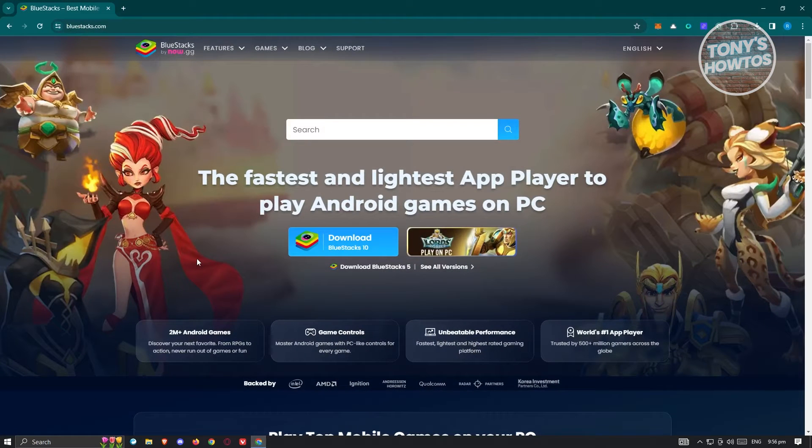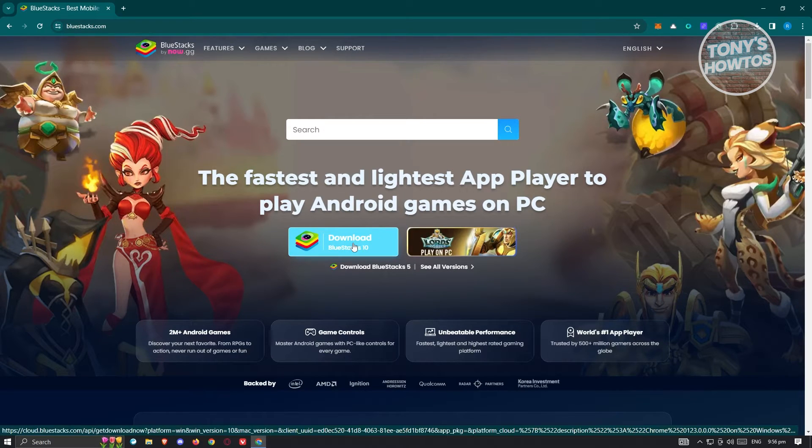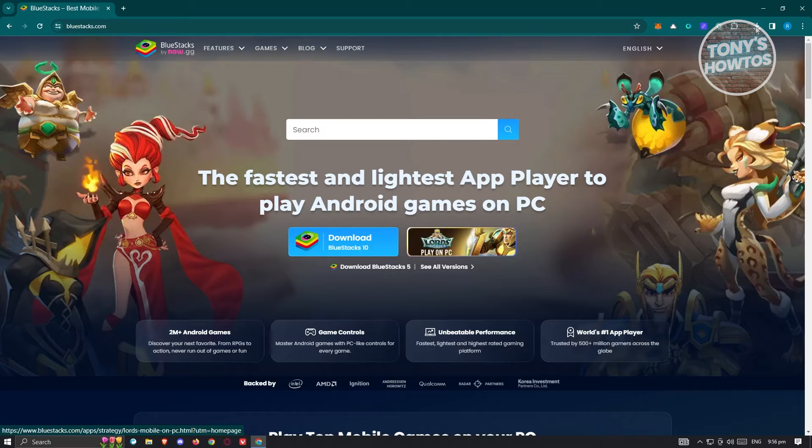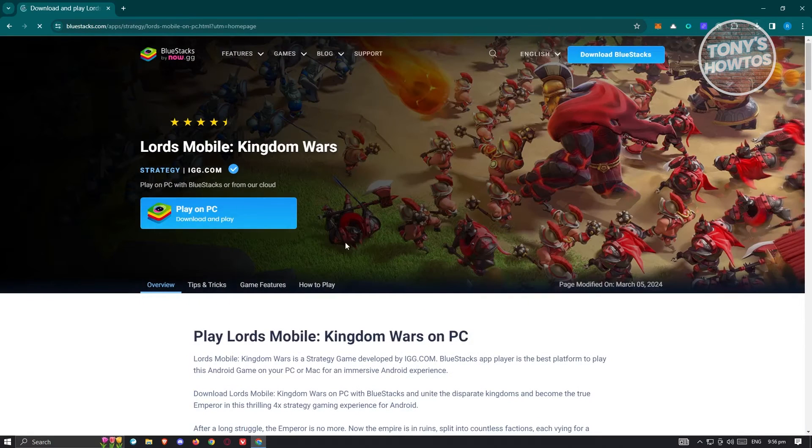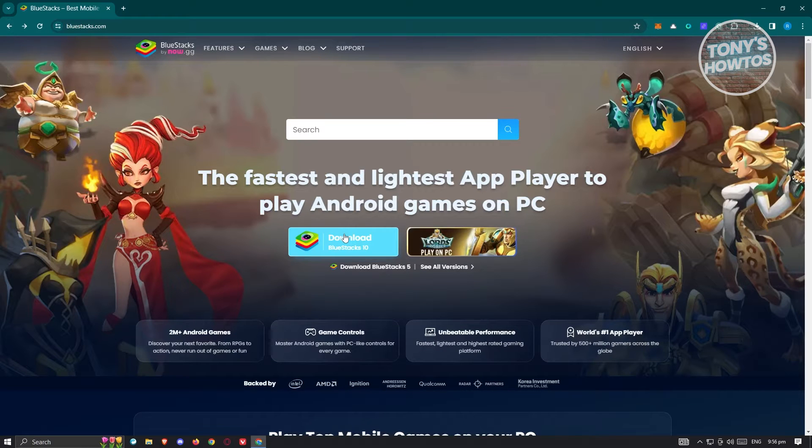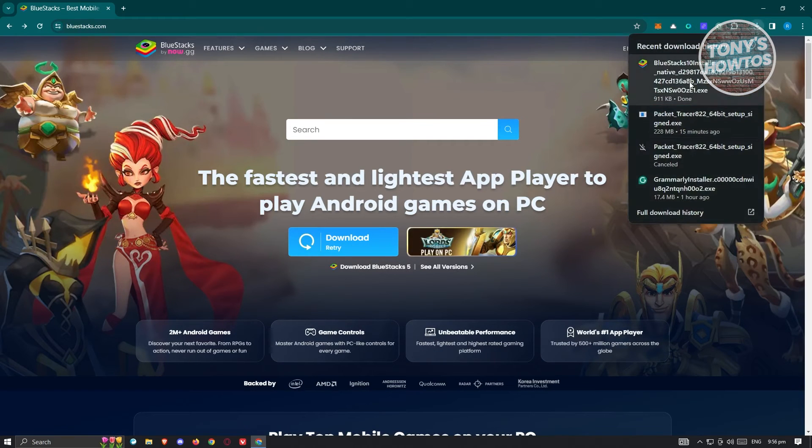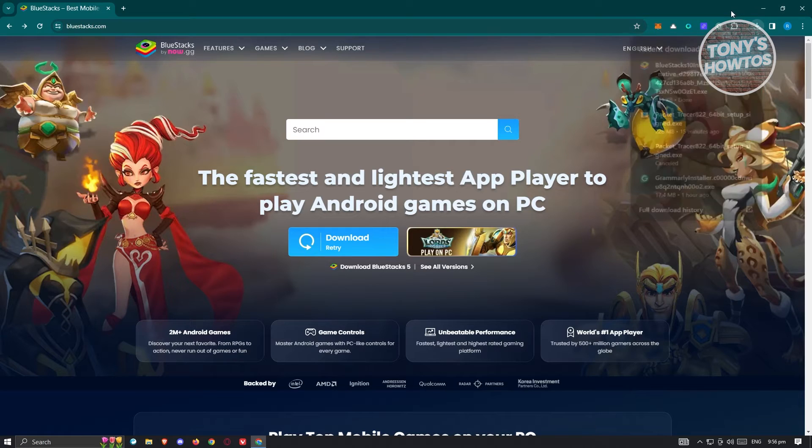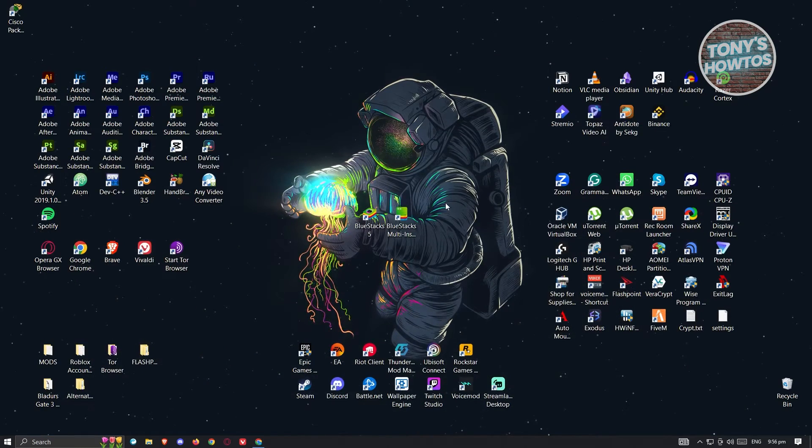I would recommend you visit their official website which is BlueStacks.com and click on the option that says Download BlueStacks 10. You should see the downloaded executable file. Go ahead and click on it to install the app on your PC. As you can see, this is the executable file. Just follow the steps on your screen to successfully install it.